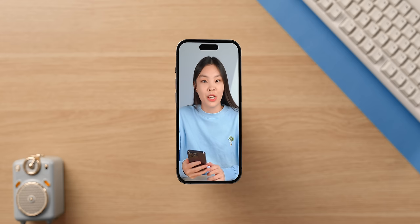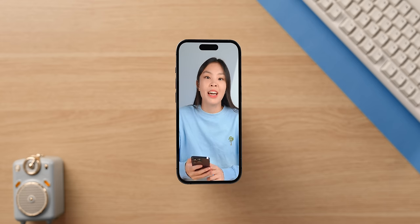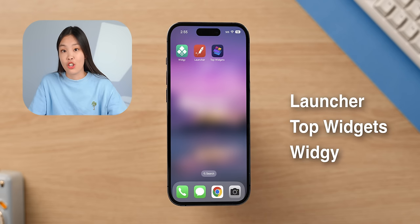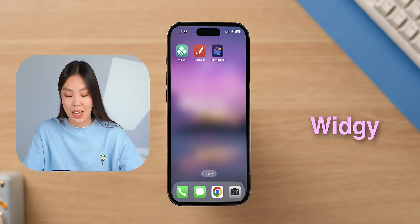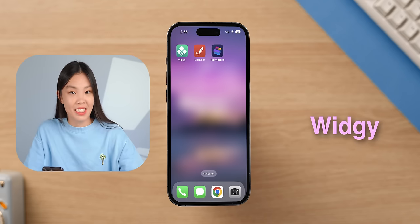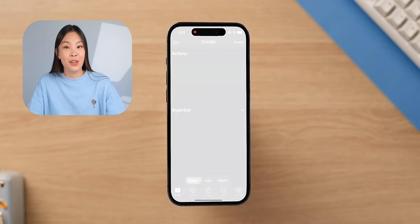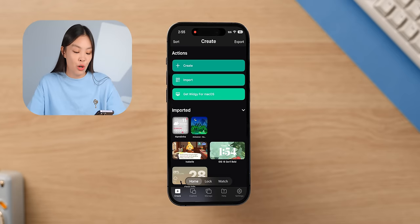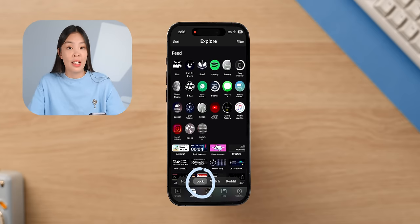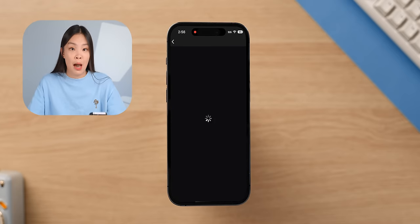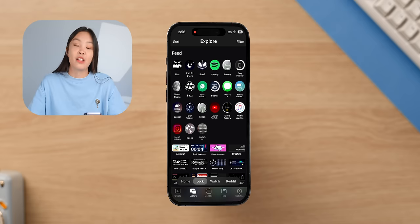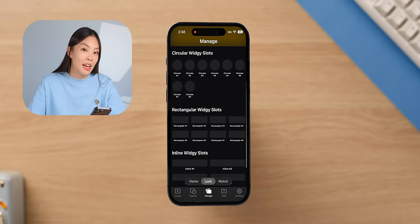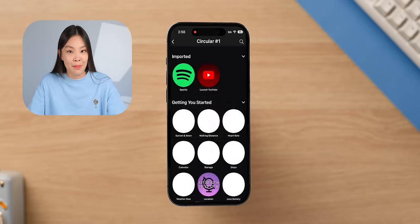You can get this shortcut widget with a few different apps — I tested Launcher, Top Widgets, and Widget. I found that the ones from Widget work the best; it launches the app the fastest. To set it up in Widget, go to the Explore tab, then go under Lock and find the App Launcher you want, import it, then go to the Manage page and add the imported widget there.